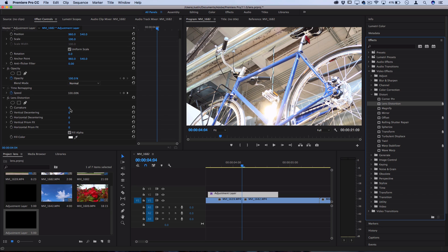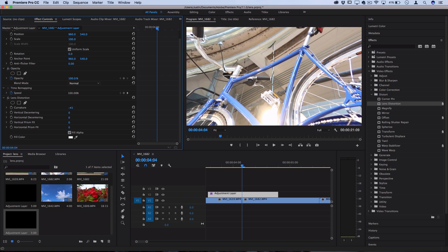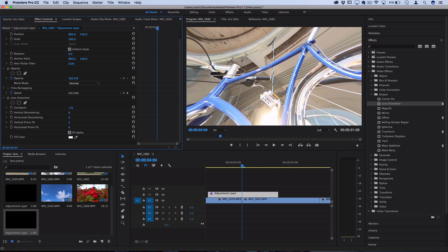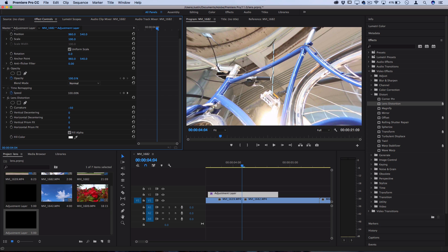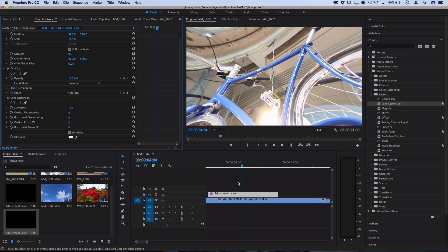But here we can adjust things like the curvature and decentering. If I click and drag this leftward, you can see it creates that pin cushion distortion or kind of like a fisheye effect and pulls the edges outward and adds a cool warping look. If we combine that with keyframes in between the two clips, we can create a zooming, distorting transition.